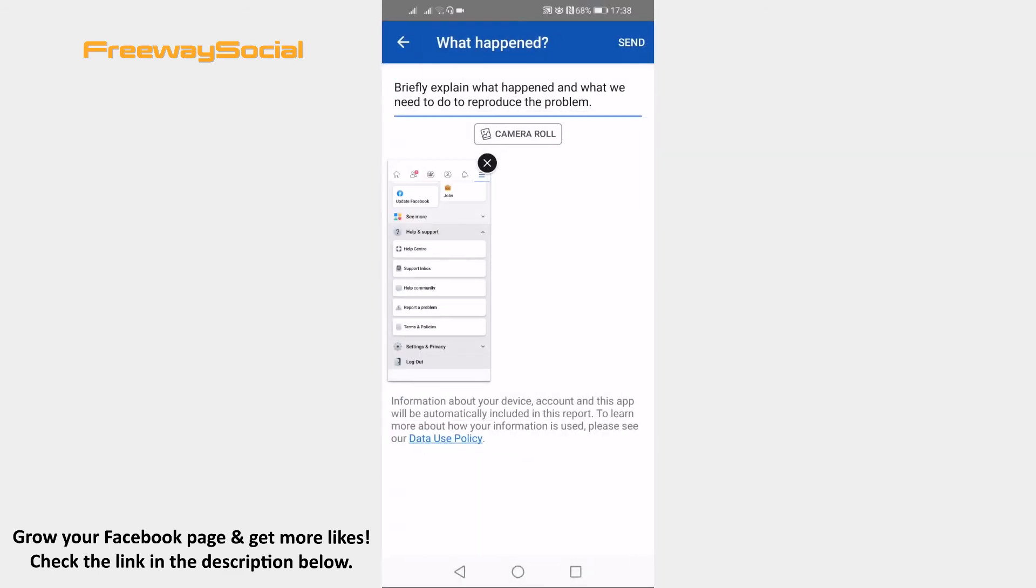At the top explain what was the problem and how can Facebook representative help you. After that click on send at the top right corner of your screen.